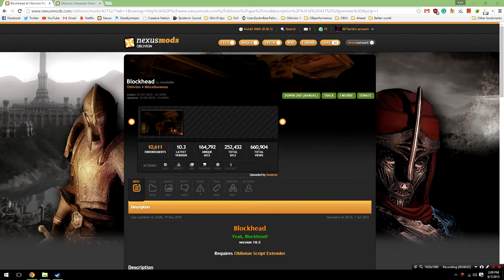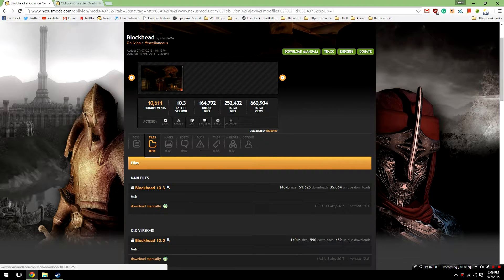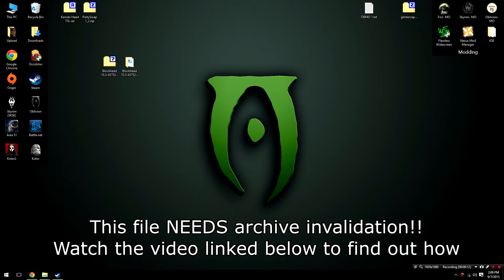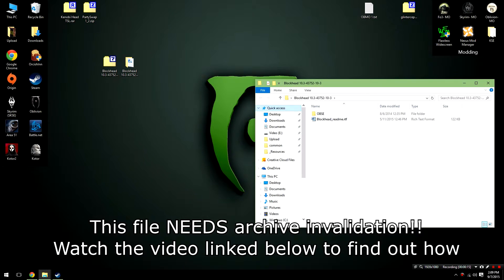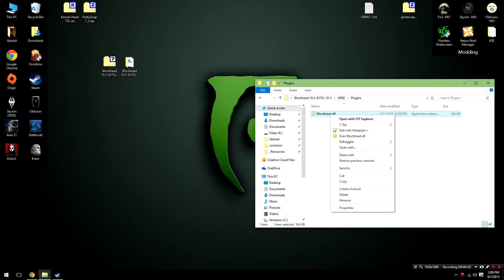The first thing you're going to need to do is download and install the Blockhead OBSE plugin. To do this, head over to the files section of the mod's page and then download the main file manually. After you've downloaded it, bring it to your desktop and extract it into a folder. Open up that folder and then go inside the OBSE folder, go inside the plugins folder, and find the blockhead.dll.